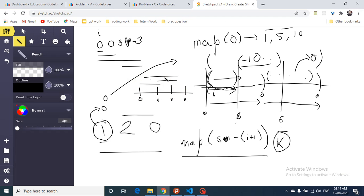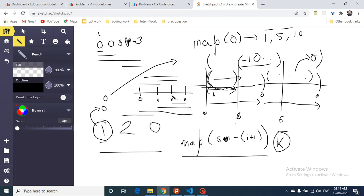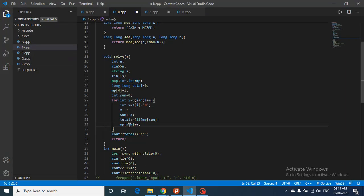To understand why we increment the count: if prefix sum 0 appears at positions 1, 2, 3, and 4, you can form 1, then 2, then 3 good subarrays respectively. Each time you see the same prefix sum again, the number of new good subarrays equals the current map count before incrementing. So you add the count, then increment it. I hope you understand the logic and the code. Search GFG for 'subarrays with total sum equal to zero' for more details. Thanks for watching, do subscribe, keep coding, bye!